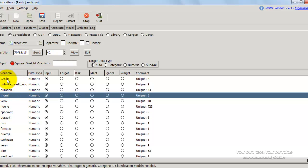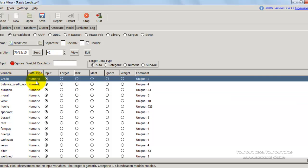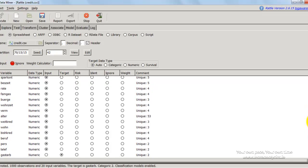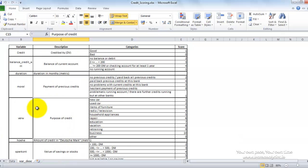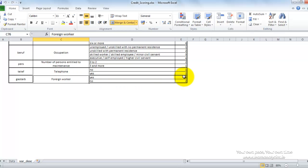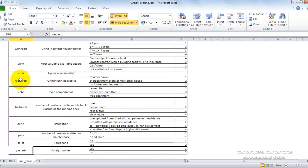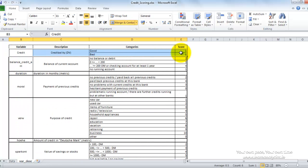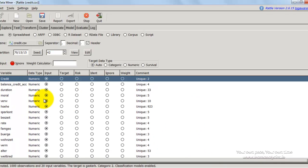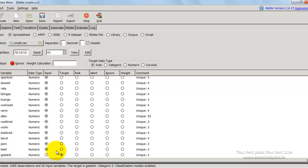We can see all the variables along with their data types. In this dataset all variables are numbers with no characters, so they've all been imported as a numeric data type. Against each we have the role: 'input' means they are independent variables or inputs to the model. 'Target' refers to which variable we are trying to model. By default it has given the target to 'gastarb', but gastarb is whether the person is a foreign worker or not — that is not our target. Our target variable is the 'credit' variable. So I change credit from input to target and change gastarb from target to input.